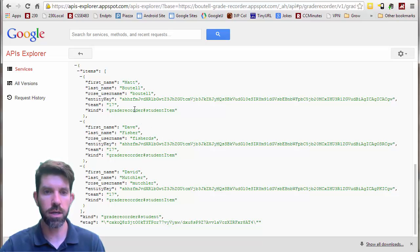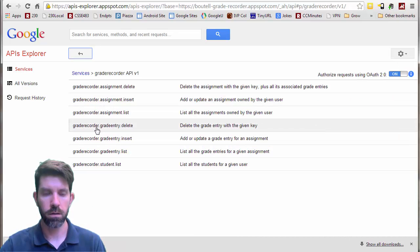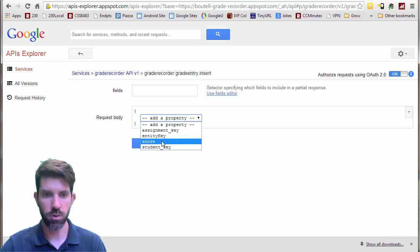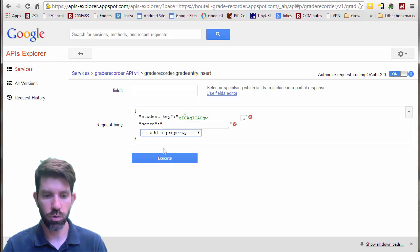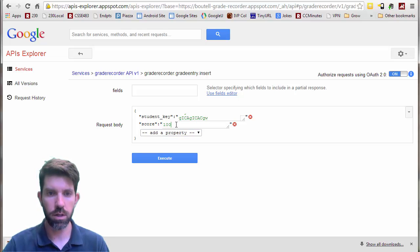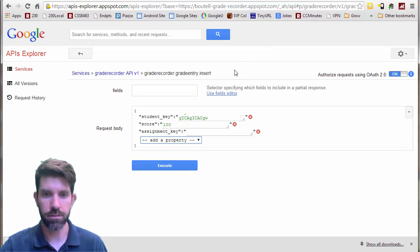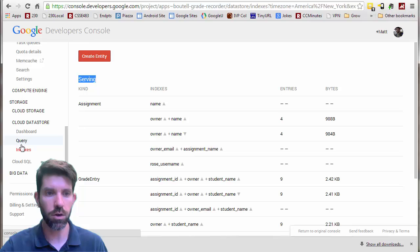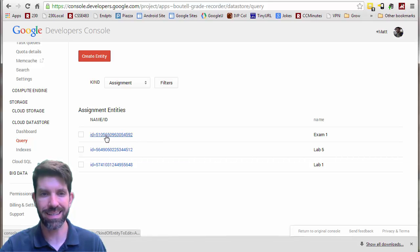I'm going to grab one of these entity keys. Let's go ahead and do a grade entry insert. A student key I can add, and a score — I'm going to be adding in a score of 100. I also need an assignment key. One place I could go is back to my developer console and go to Query. If I look under Assignments, let's say that 100 is going to be on Exam 1.